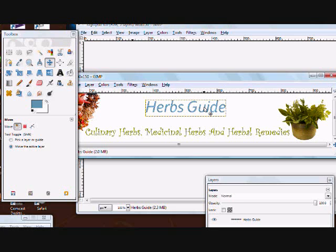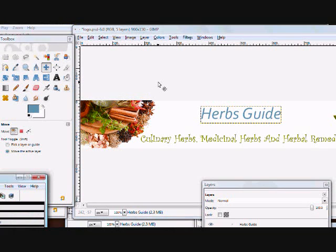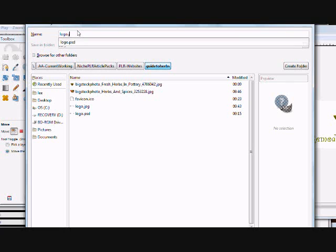If your website has an eBook cover too, you want to open the eBookcover.psd file and you can change the text in there the same way you did this. When you're done making all your changes, you want to save this as logo.jpg — just do File, Save As, and then hit the Save button. Save it to a new directory so you don't overwrite the original, just in case. After that, FTP it up to your custom theme's images folder on your server, and I'll have another video that will show you exactly how to do that.